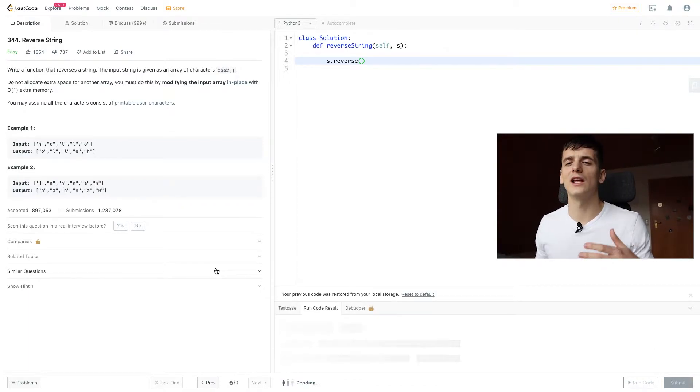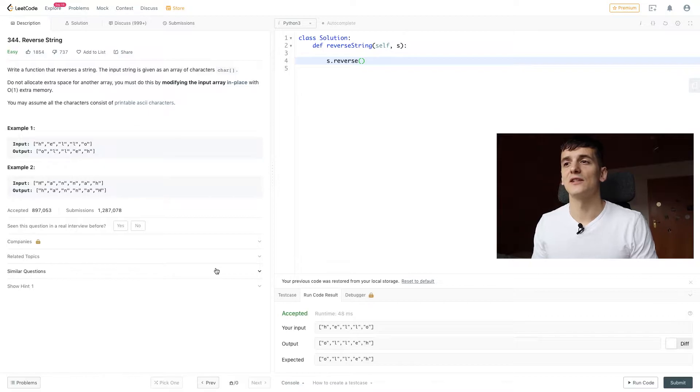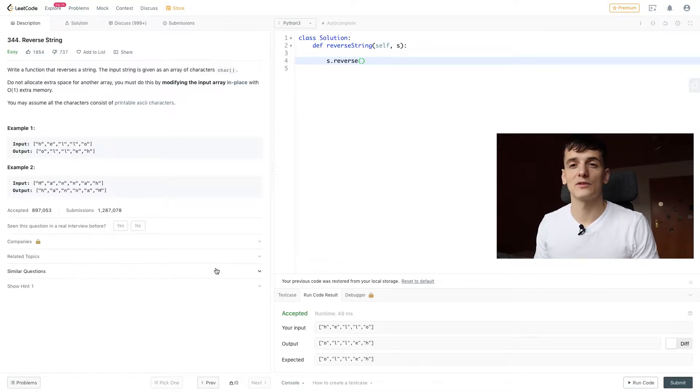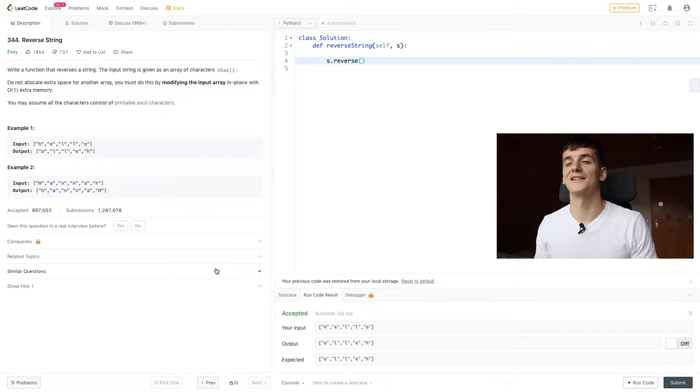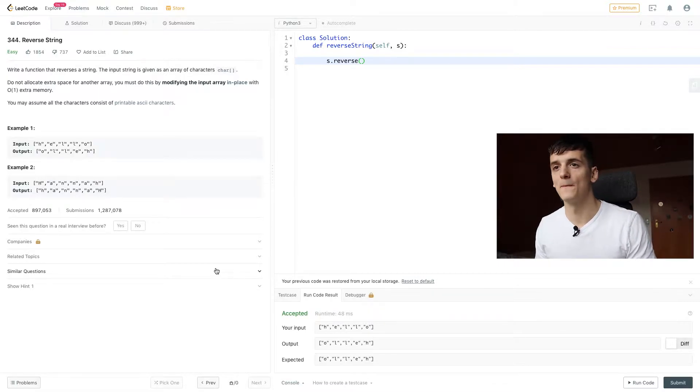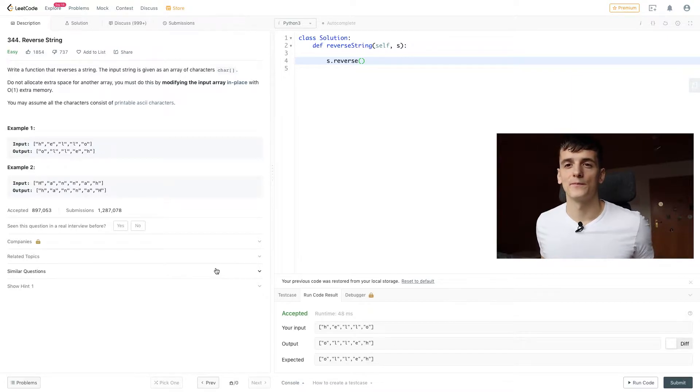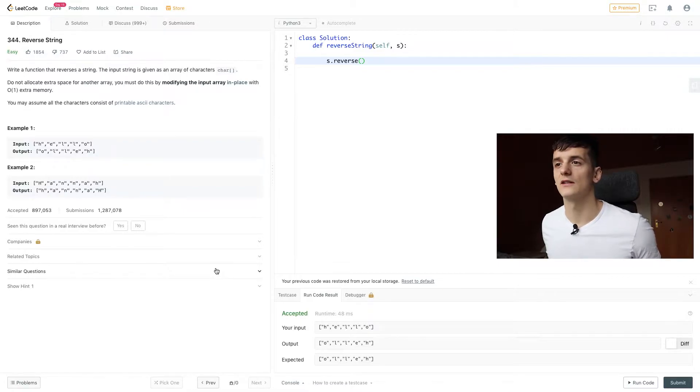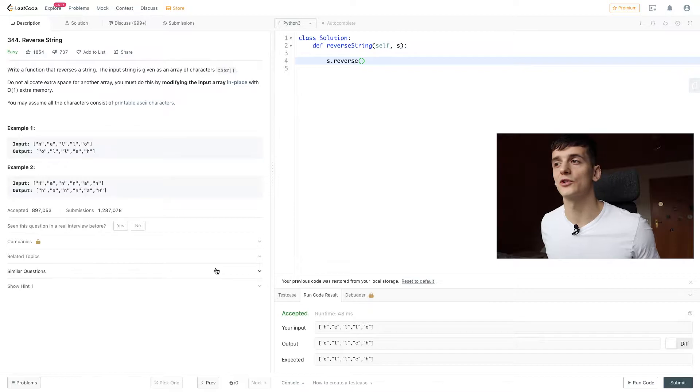But what really happens behind the scenes? Is that using constant extra memory? What's the time complexity of that solution? And is that really what the question wants us to do?